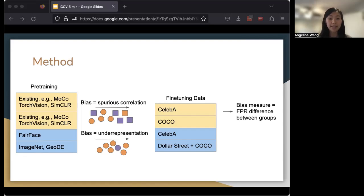When we're looking at bias as spurious correlation, the way we measure this is the false positive rate difference of the prediction between different kinds of groups, for example, gender.